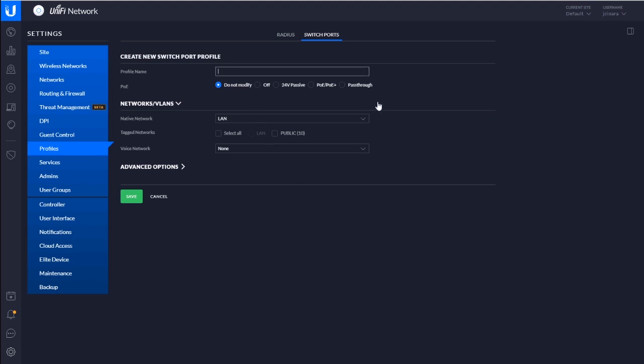I'm going to go in and let's just say the profile name. I'll call this LAN plus public, right? Because I'm going to have the LAN be the native VLAN, right? And maybe in the name you want to be like, something like this.